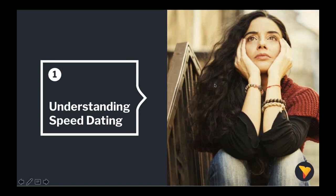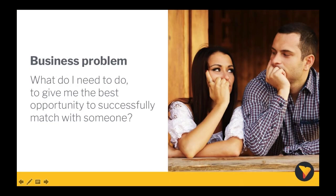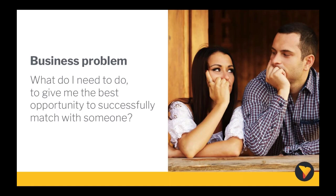So what was the first and most important phase of the methodology? What was our business problem? Our business problem was: what do I need to do to give me the best opportunity to successfully match with someone? Realistically a common question most people would be asking themselves prior to speed dating. And this is where Roger and I really wanted to focus the attention. By solving this we would be able to give our participants more confidence before walking into speed dating, or even save them time by not showing up.